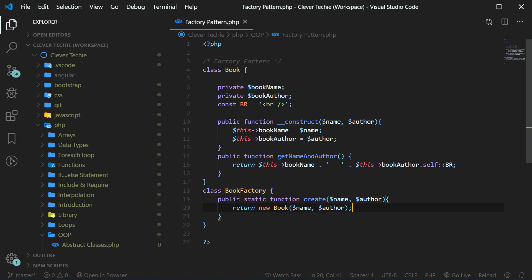That is what our BookFactory is going to return — it's going to return the book, and that's pretty much all that the factory pattern does, because it creates the class which creates the object for us.